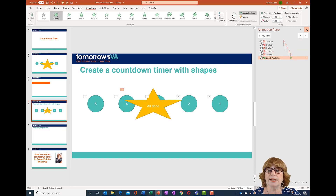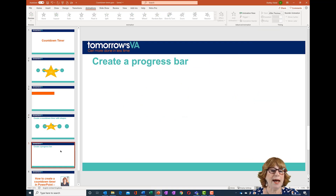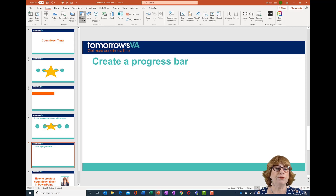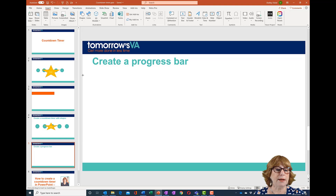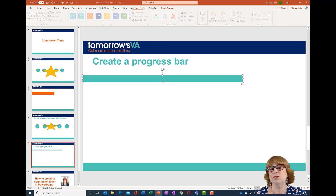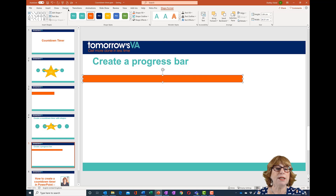The progress bar is even easier. Go to the Insert ribbon, go to Shapes again, and this time choose an oblong rectangle. Draw out your progress bar to be as thin or as big as you want, change its color — whatever you want to do. Then go back to Animations.